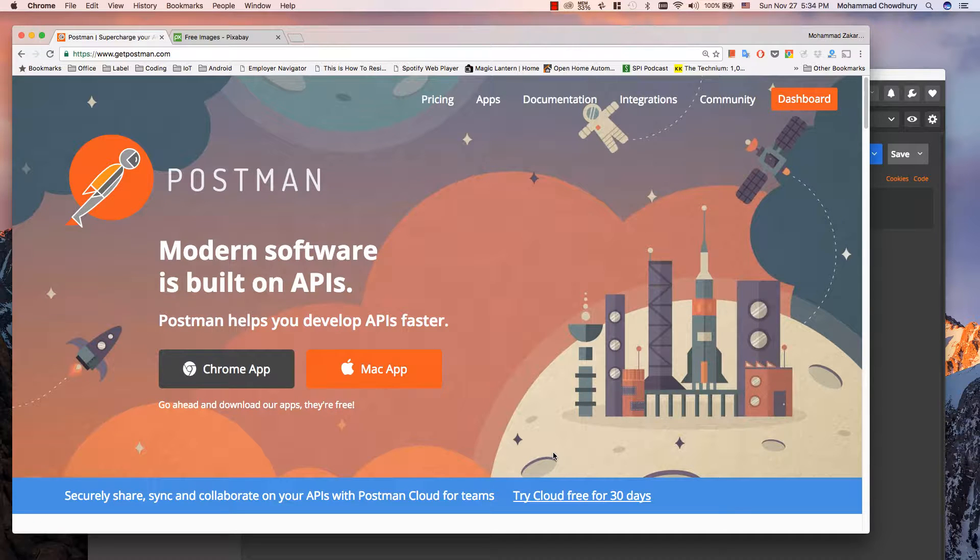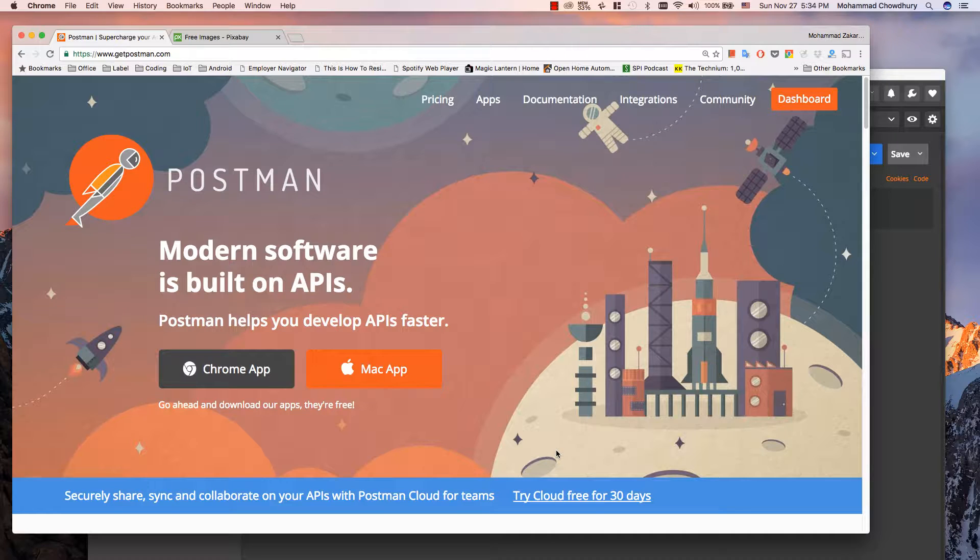Postman is a great tool for testing APIs which helps build APIs faster. In this video I will discuss a basic overview of the app.